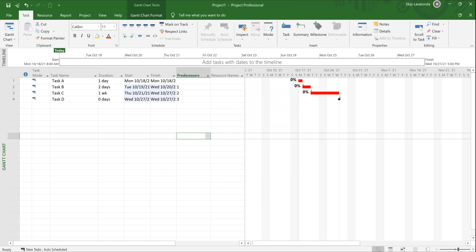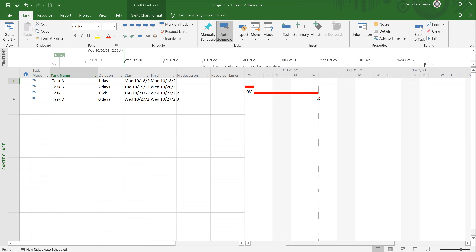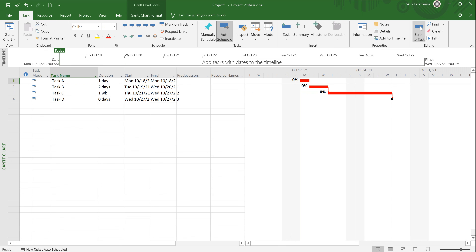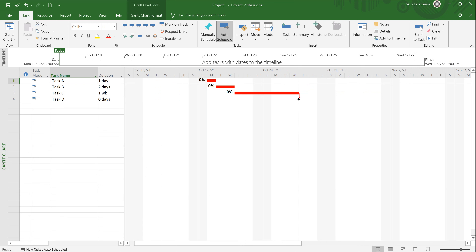Notice it now shows the critical path. I can zoom in at the bottom left-hand corner, click on Task A, and rather than positioning with the horizontal scroll bar, I can go up to Scroll to Task and it puts Task A right in the middle of the screen. Notice that all these tasks are critical — the critical path consists of Task A, Task B, Task C, and Task D. Because they're all tied with a finish-to-start relationship, that makes them all critical.